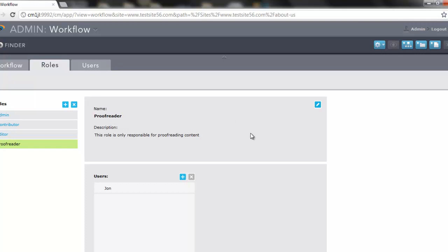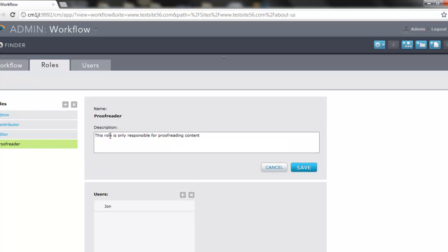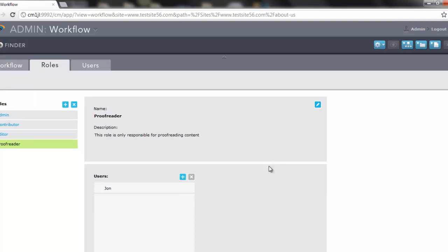To edit a role, we can click on this icon here and edit the description. So if the responsibilities change at any point, we can modify them appropriately.